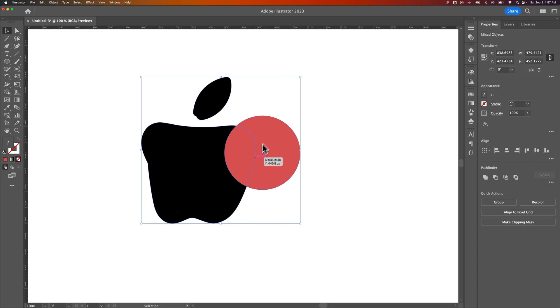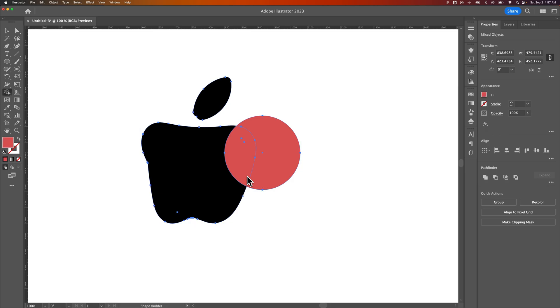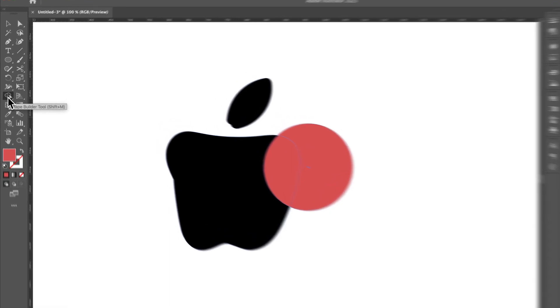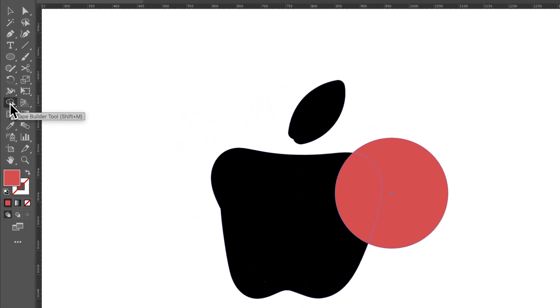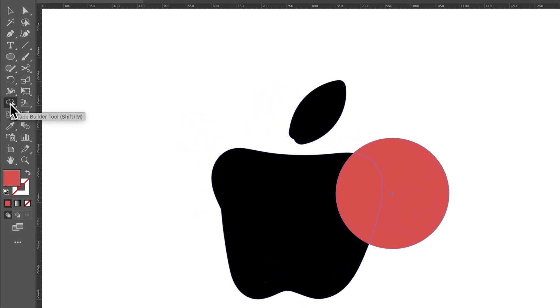So what I want to do is subtract the circle shape from this apple shape to create the bite. My favorite tool to do this is the shape builder tool. Shift M is the shortcut key. That is this little double - I saw a commenter on one of my videos said it's like the snowman icon, but it's like two circles with a pointer on it.